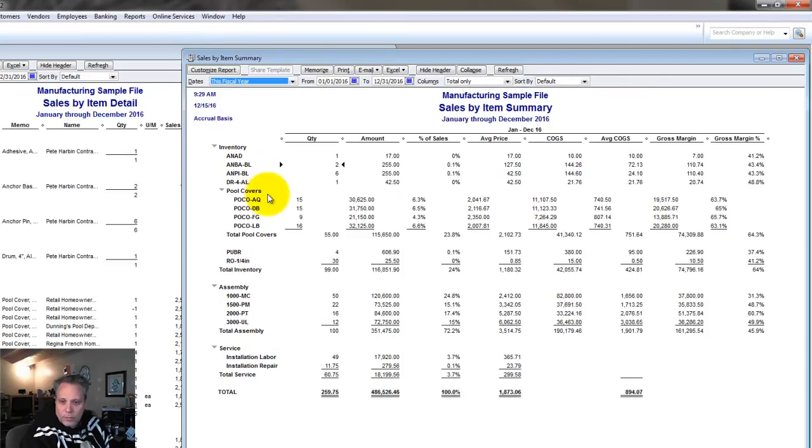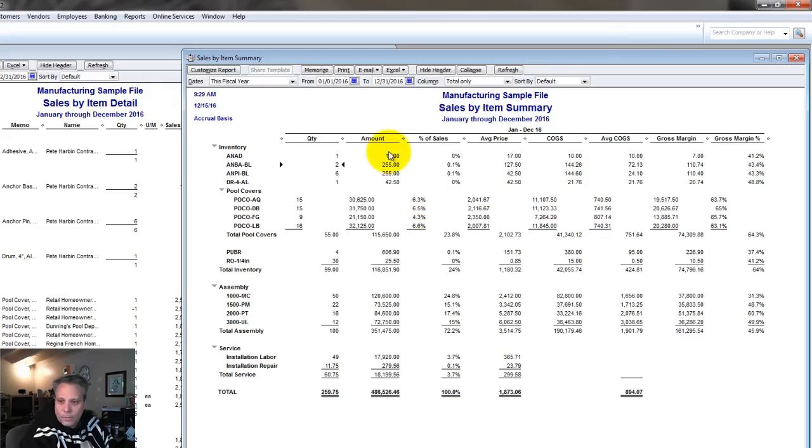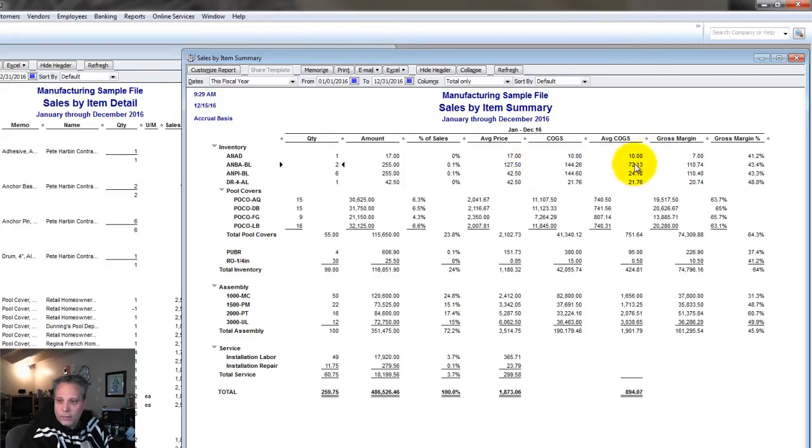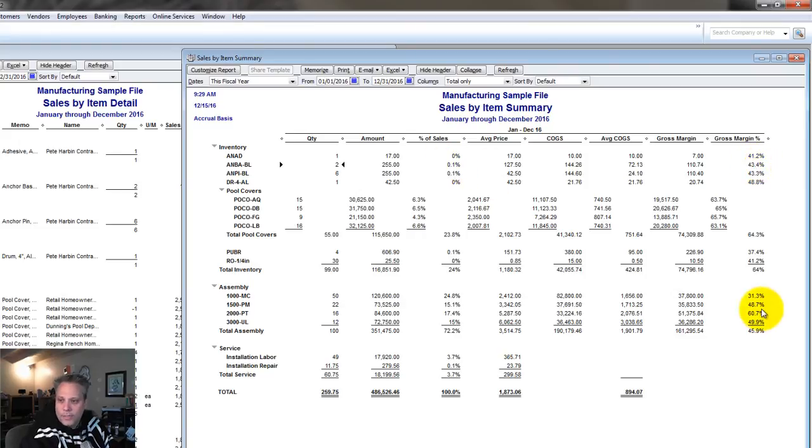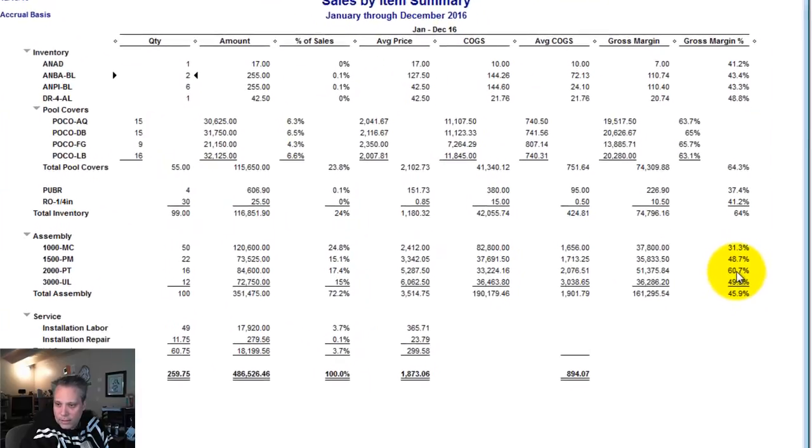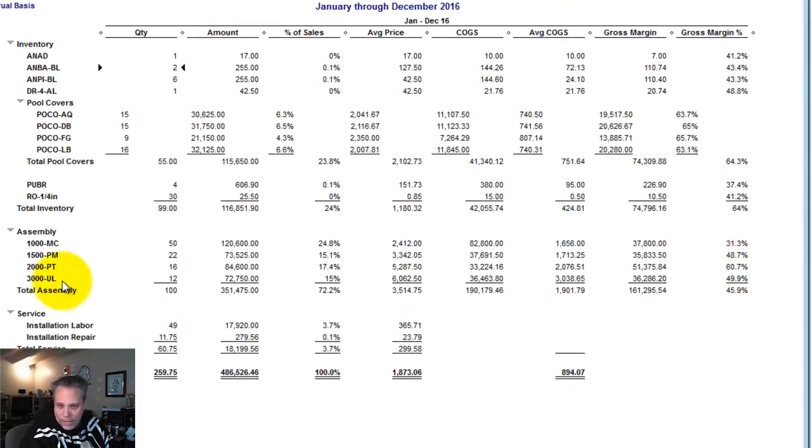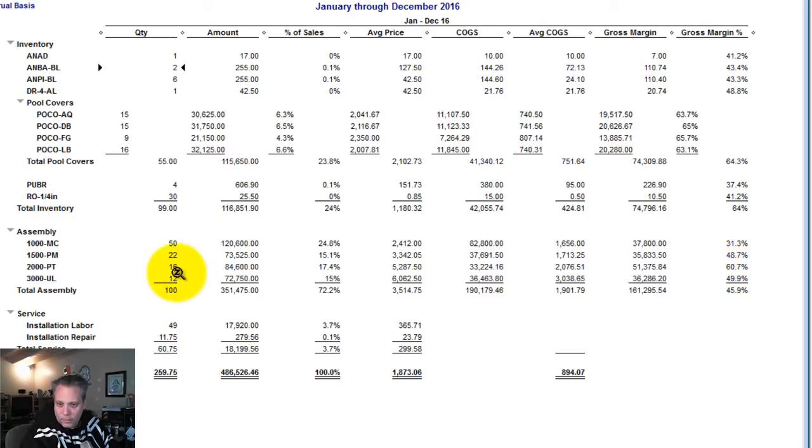Because this will show you at a glance each item and what percentage of total sales it represents and that's valuable information. So we can look at the amount, we're looking at the total sales, then it also gives us some other useful information, the average price, cost of goods sold, average cost of goods sold, the gross margin, and of course the gross margin percentage. So we can really start to analyze things in terms of what makes up the highest percentage of sales, but what's got the highest gross margin? Like look down here, I have an item here in the assembly items that has a 60.7% gross margin. But I'm not selling as many of them.